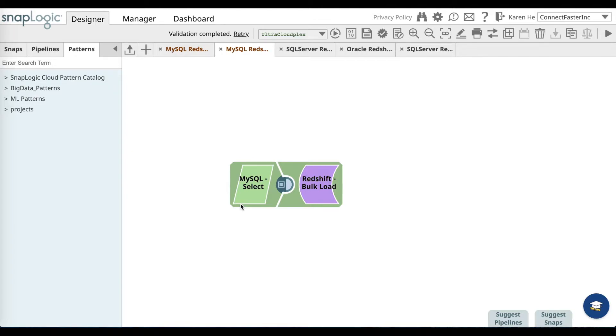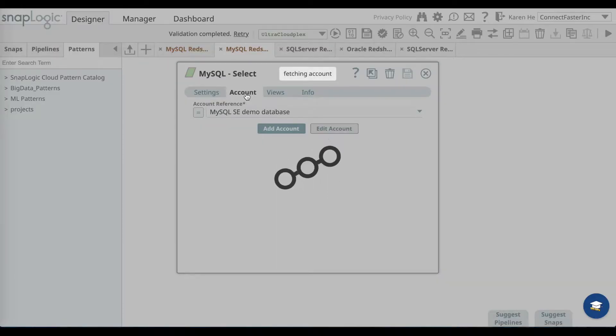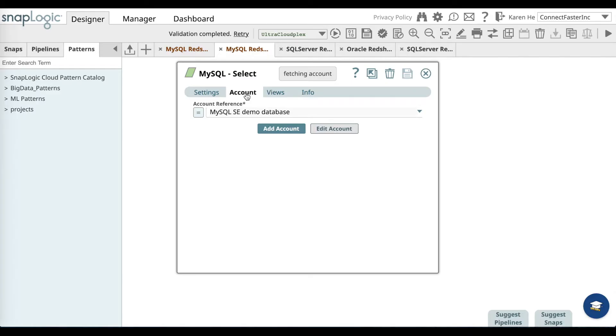When you open the MySQL to Amazon Redshift pattern for the very first time, let's go ahead and open up the MySQL select snap. What you'll want to do is go to the accounts tab and add an account, or you can go to the drop down menu and select a MySQL account that's already on file.